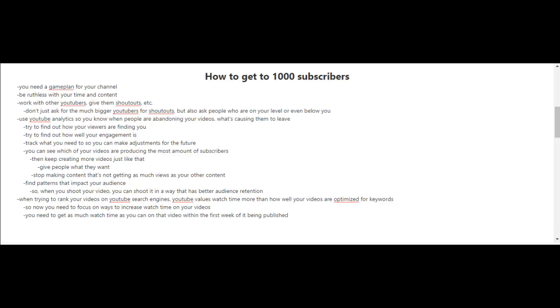Give them shout outs. And don't just ask the much bigger YouTubers for shout outs, but also ask the people who are on your level or even below you.